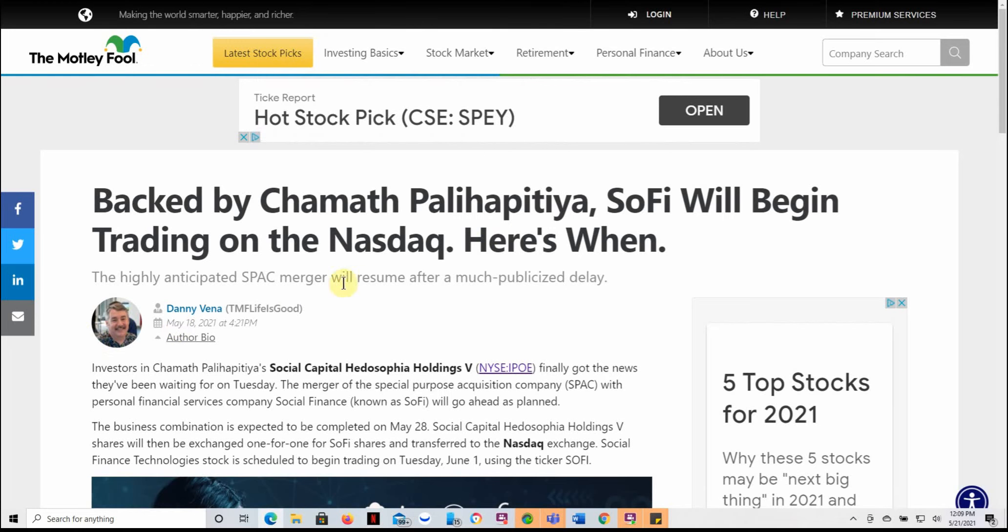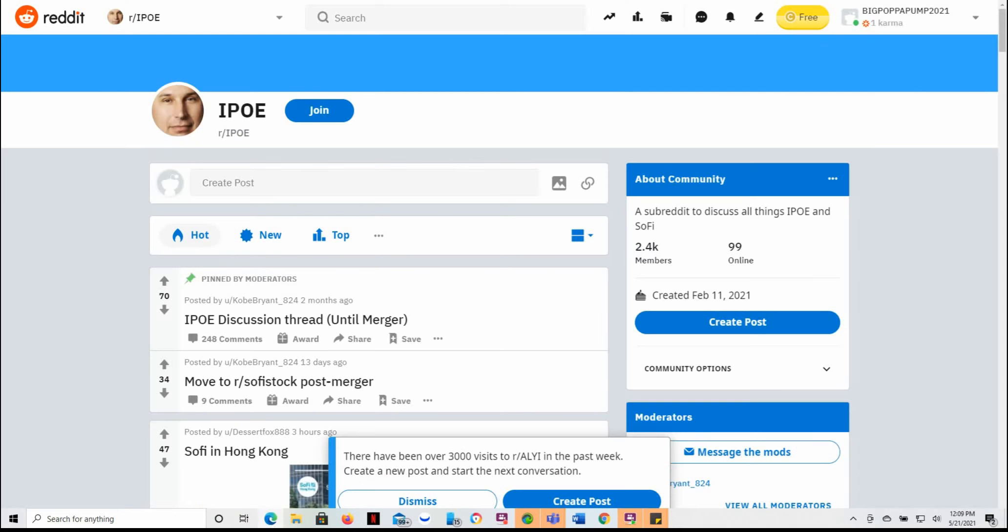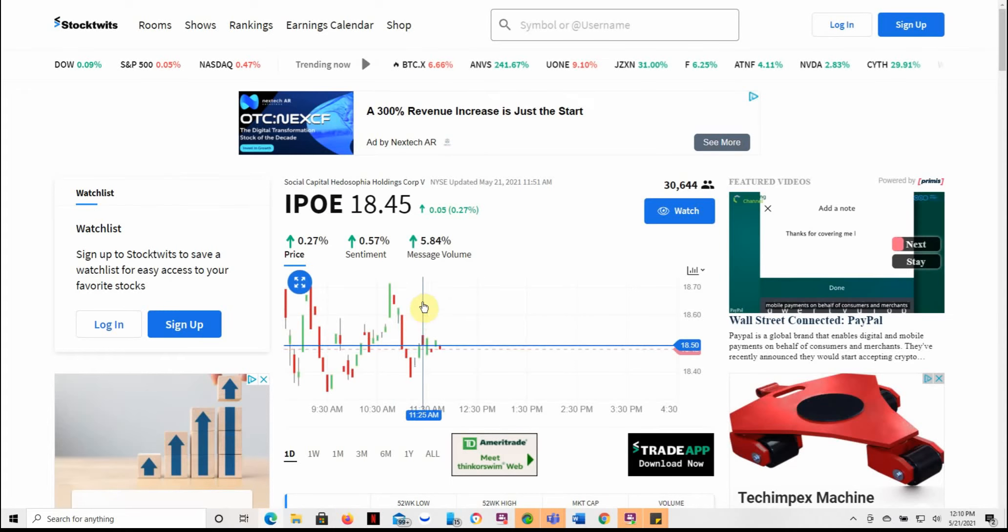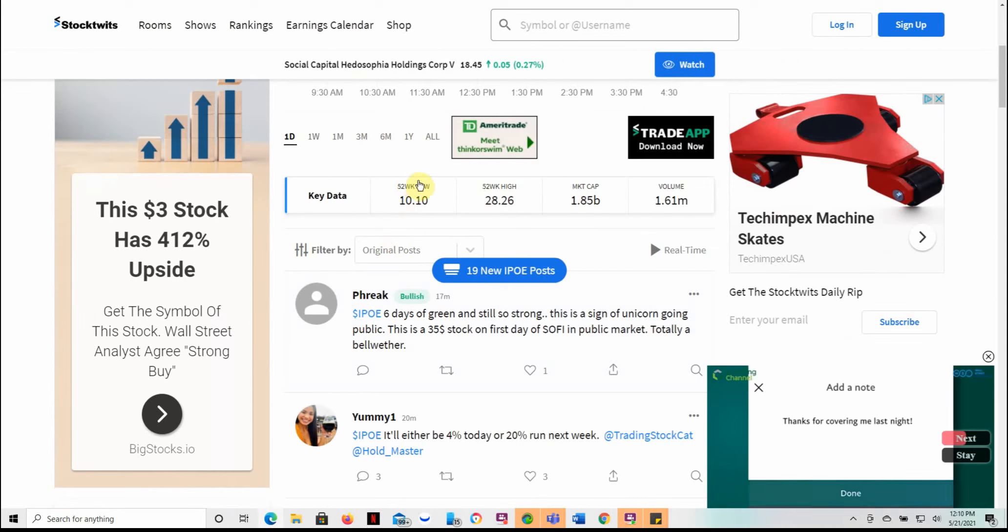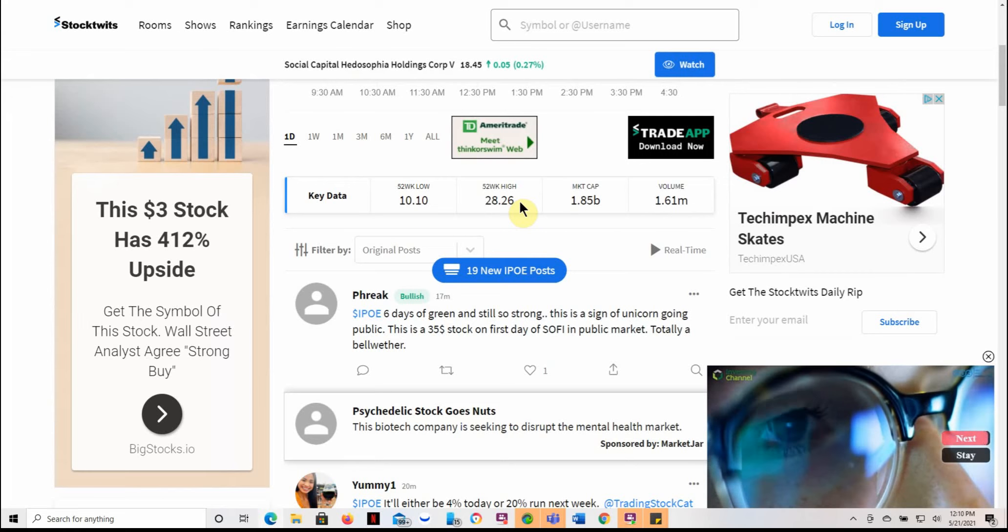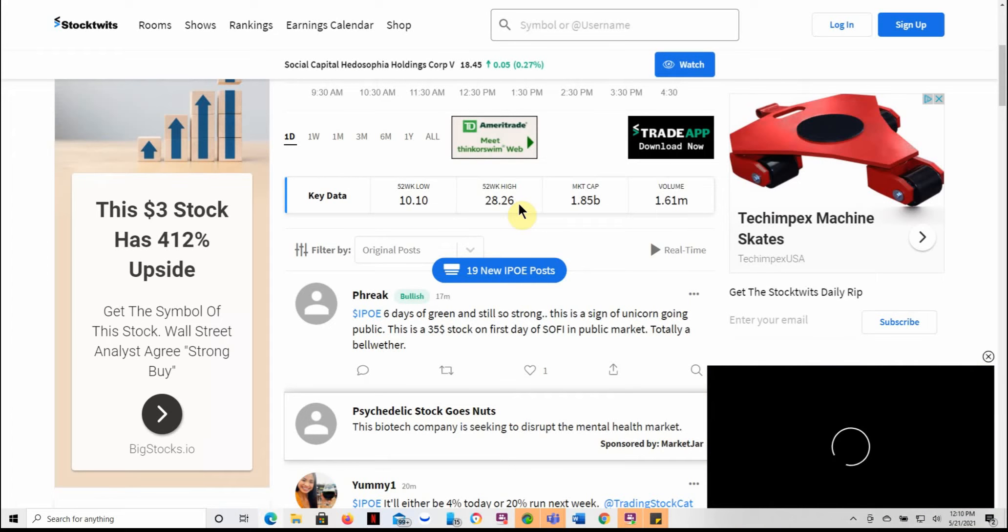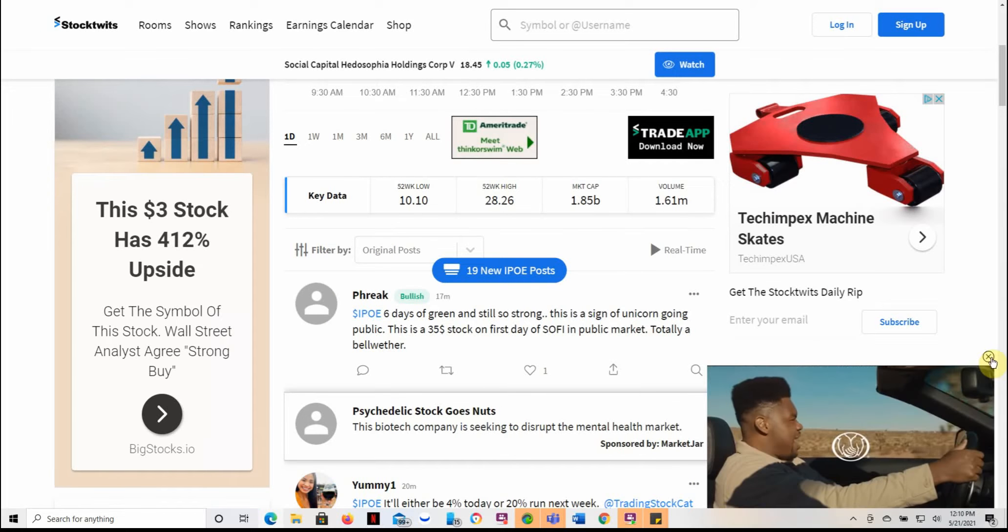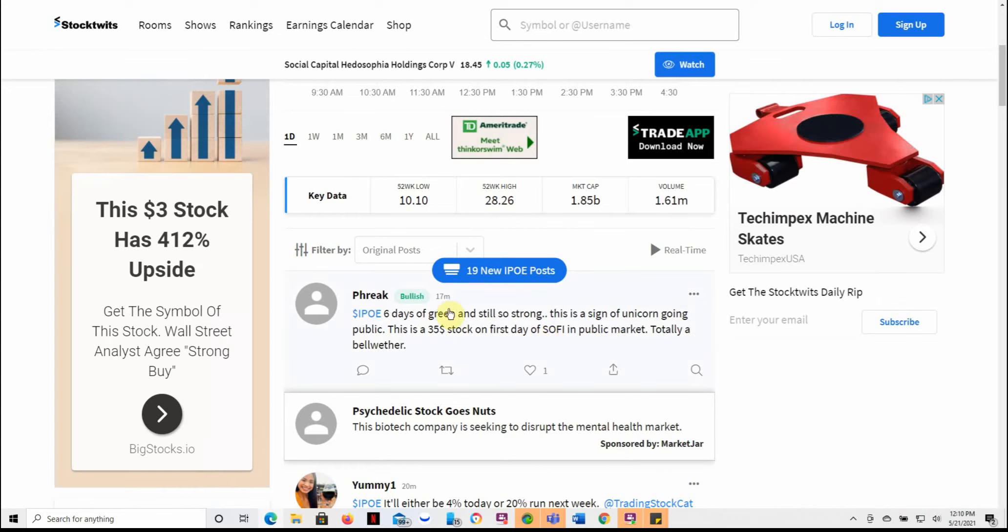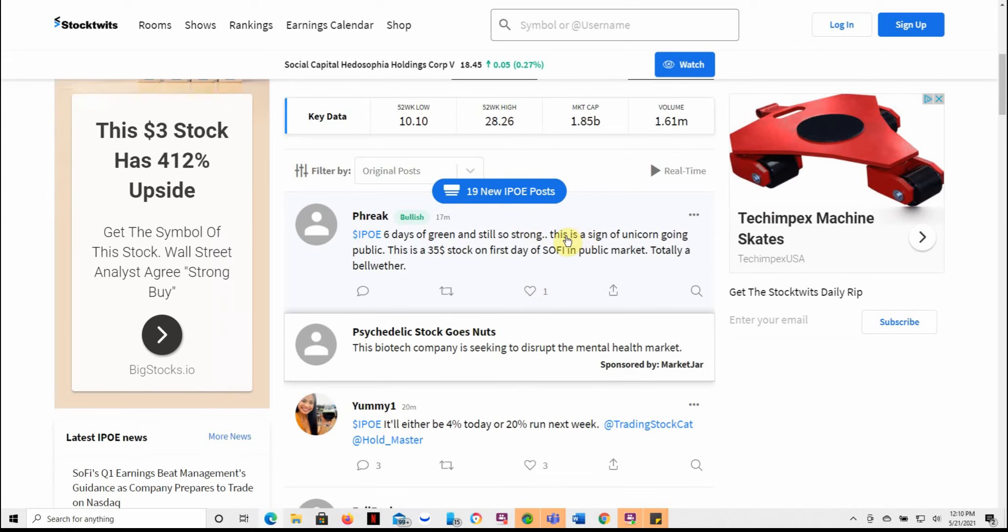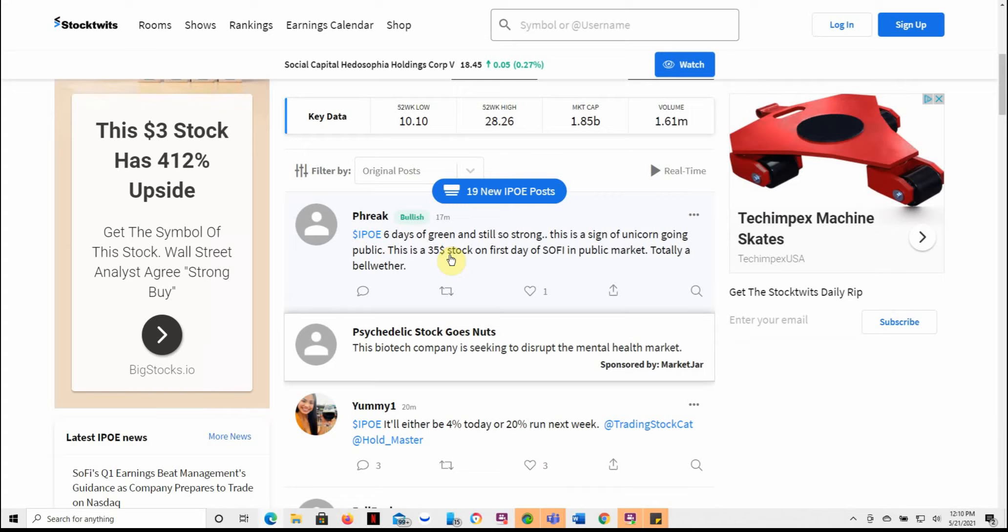SoFi will begin trading on the NASDAQ. Well, that's the same article. Just opened up twice, it looks like. Over here to StockTwits. Currently at $18.45, 52-week low of $10.10, a high of $28.26. And I'm in this one for the long run. As you can see, the difference in price, I feel it's gonna run up again. So we'll see what it does. Might take a dip after the ticker change, but we'll wait and see. As it says here, six days of green and still going strong. It's done pretty well since I bought in.